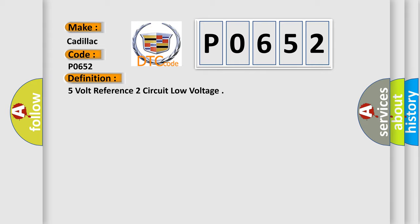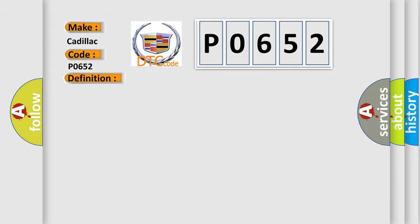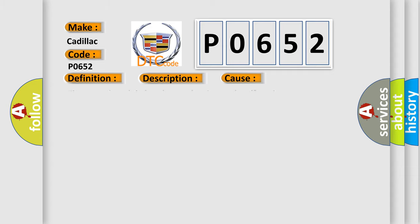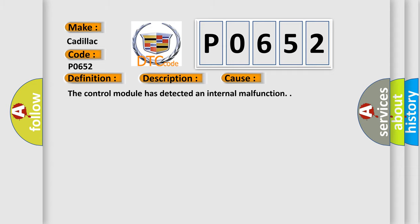And now this is a short description of this DTC code. The ignition is on, the system voltage is 8 to 18 volts. This diagnostic error occurs most often in these cases: the control module has detected an internal malfunction.